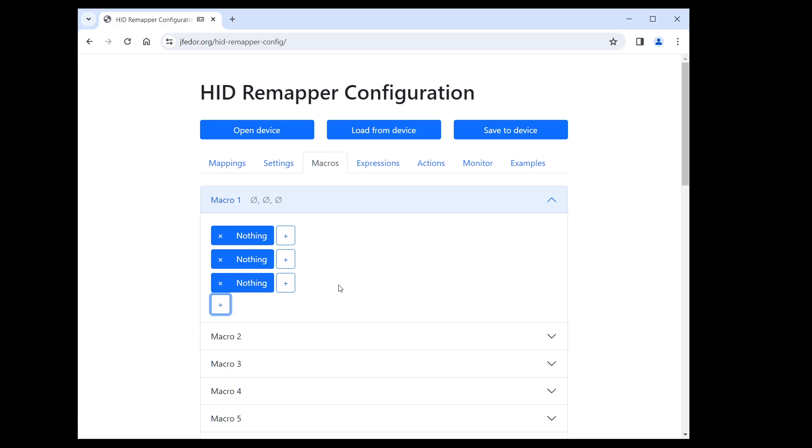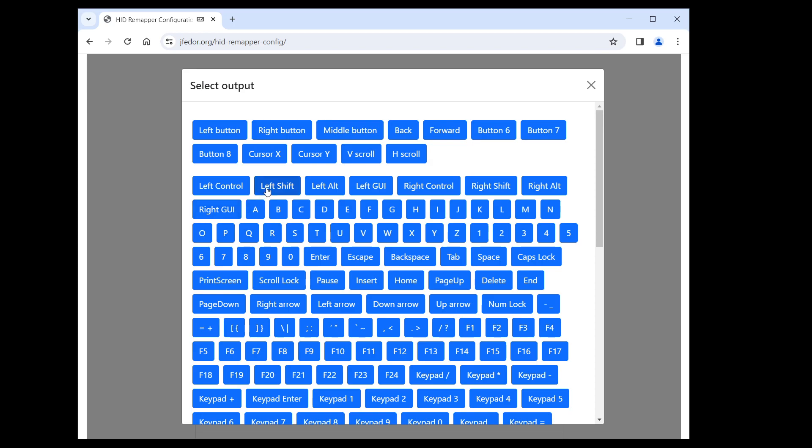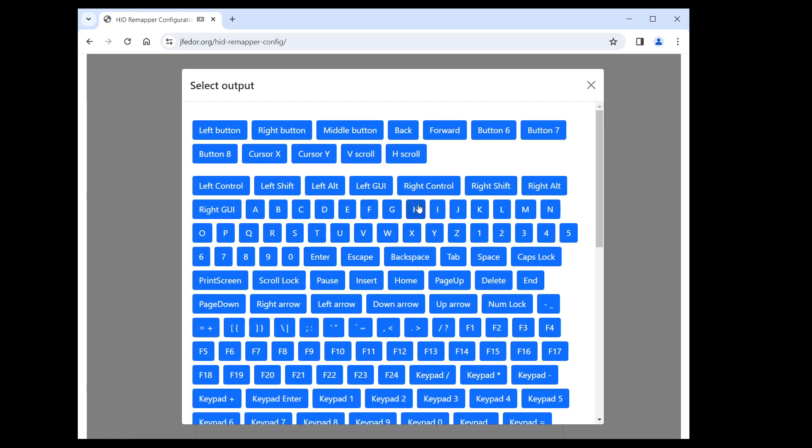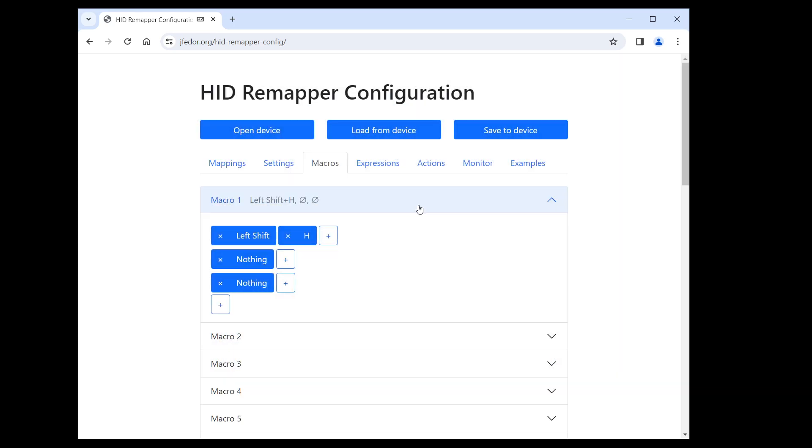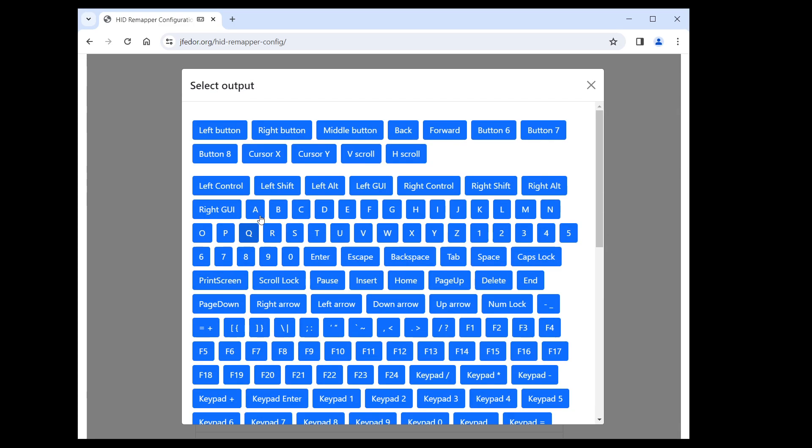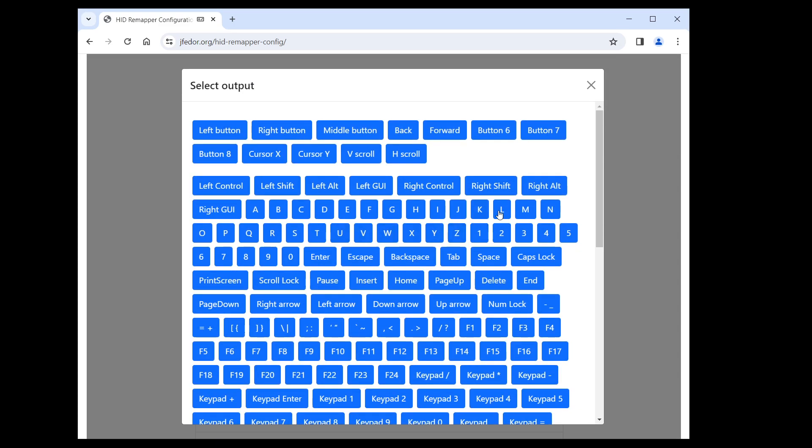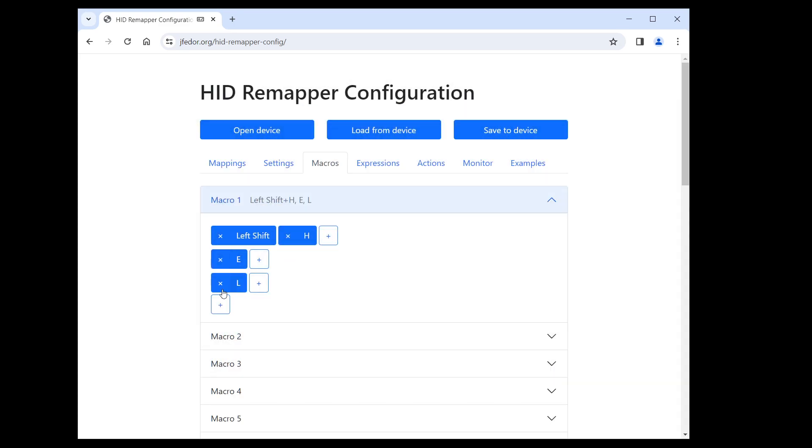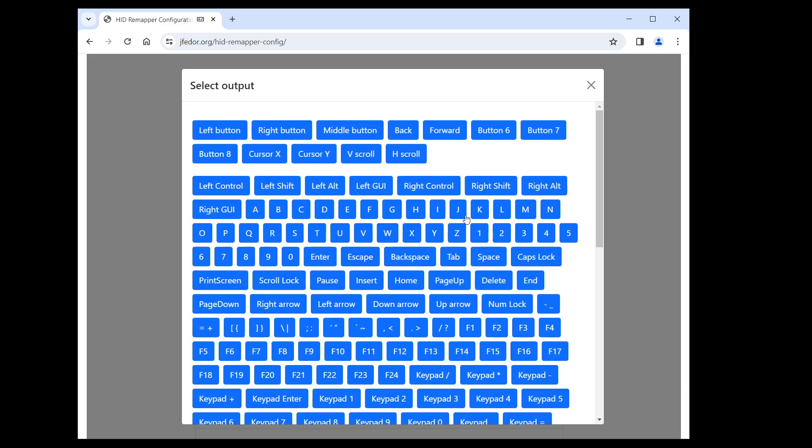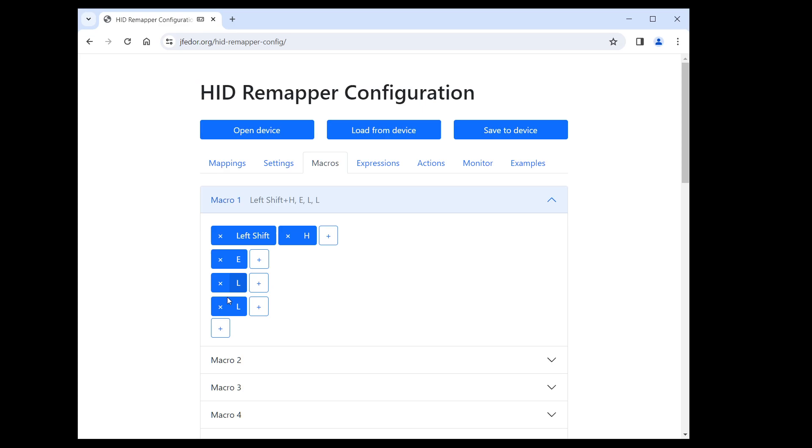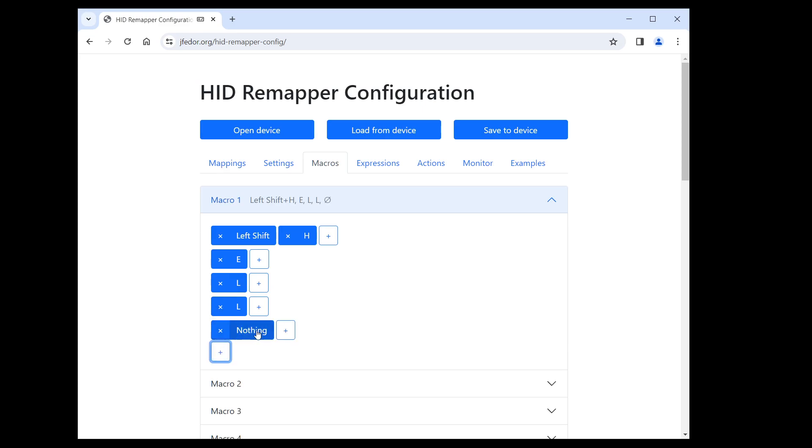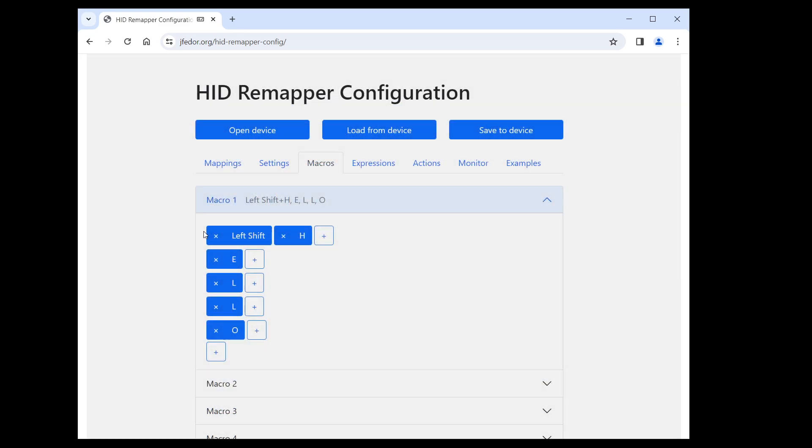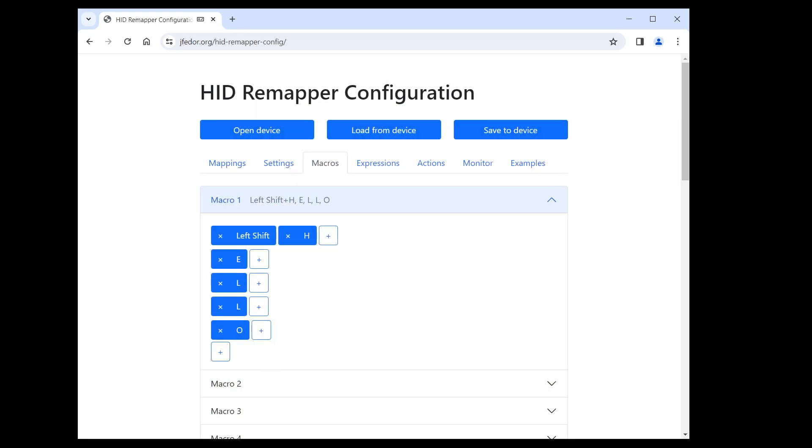And the rows are sent one after another. So let's define our hello macro. I said that I wanted to start with a capital H, so the first row must be shift and H. Then just a single key per row: E, L, L, O. Okay, let's save this configuration to our HID Remapper and test it.